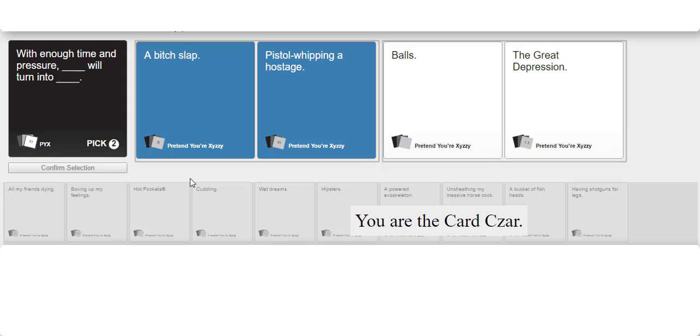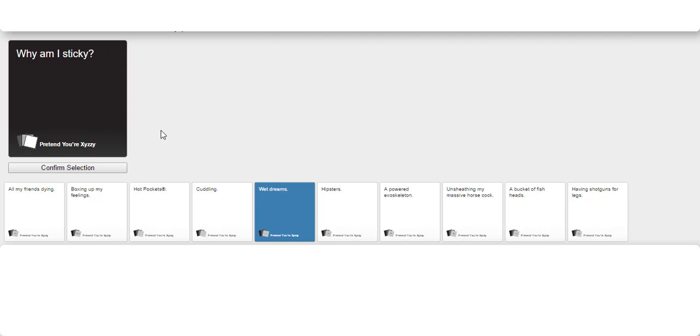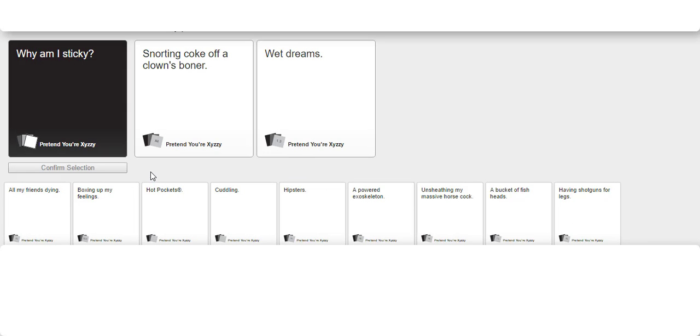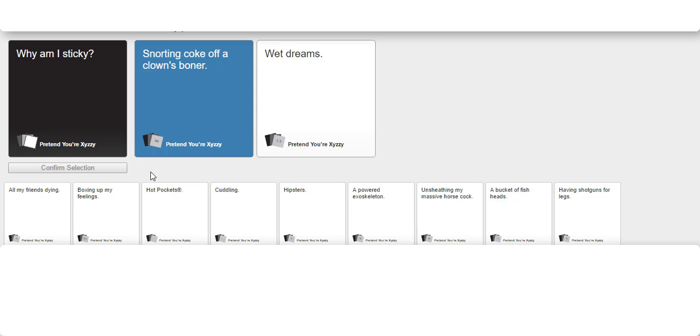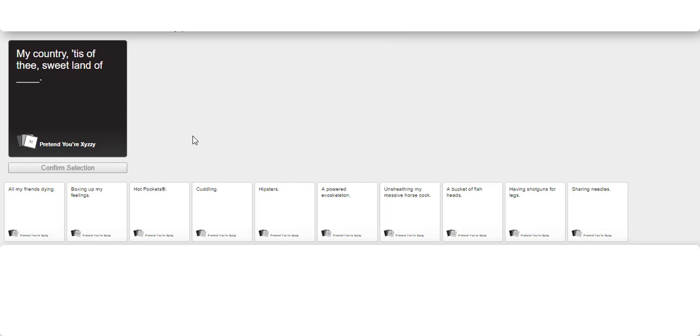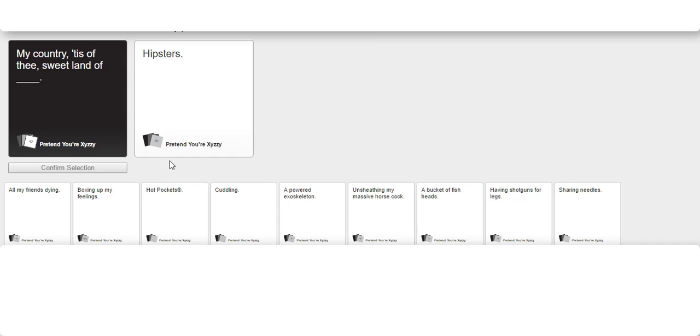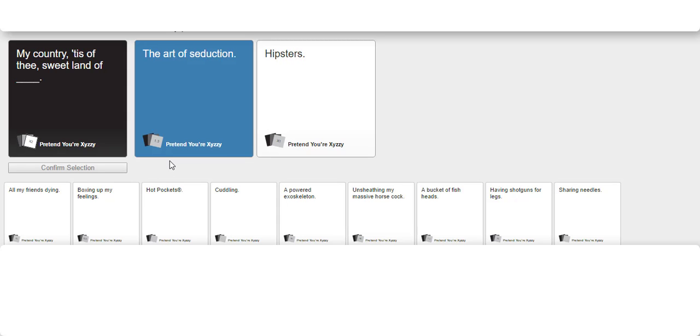Yeah, that was pretty good. I can't believe you just wasted balls and the Great Depression. Oh yes. I feel like this is you gotta keep up with my country tis of the sweet land of. Oh, the Great Depression would have been beautiful. Yeah, it would have been. Say the art of sin junction.